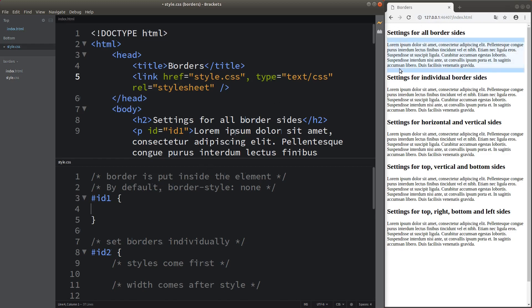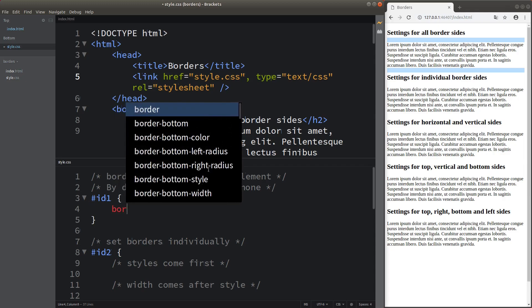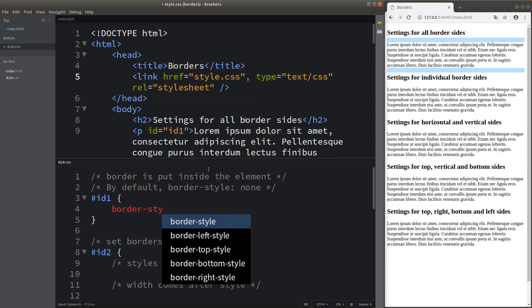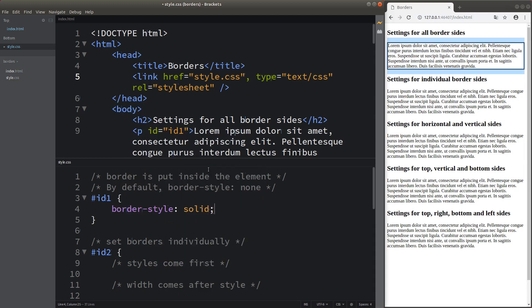If I want to change the border for my paragraph, I can do something like this to indicate the style of the border. When I set the border style to be solid, we can see a solid border surrounding the paragraph.